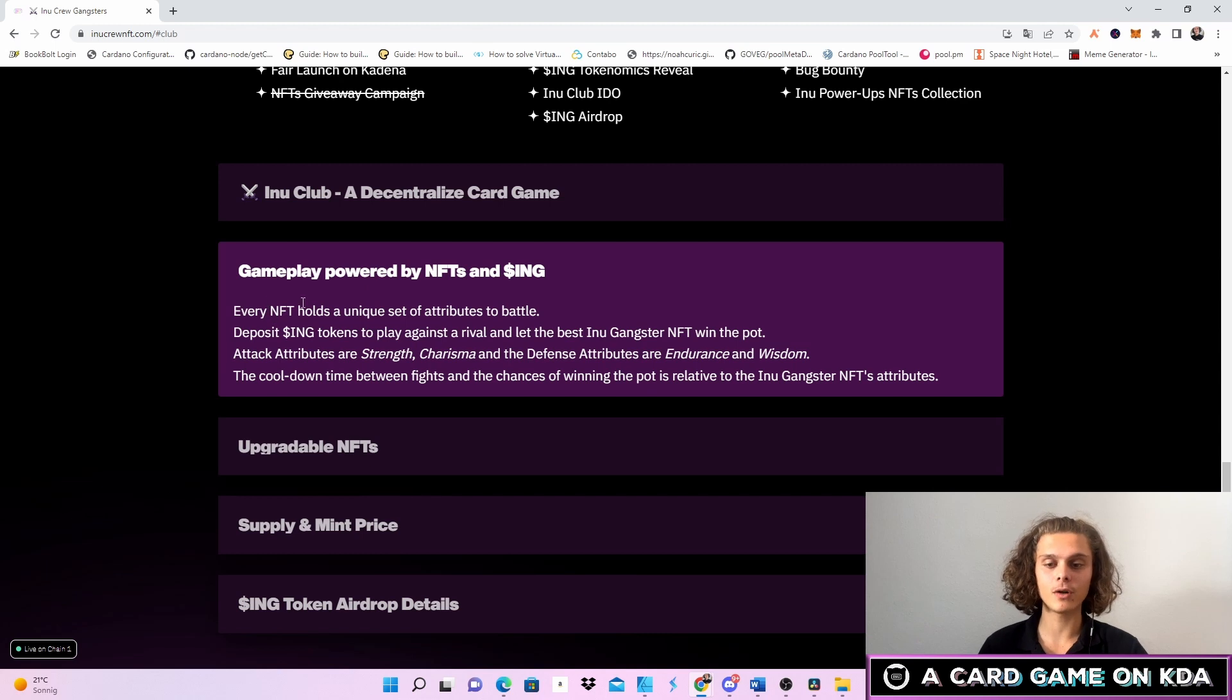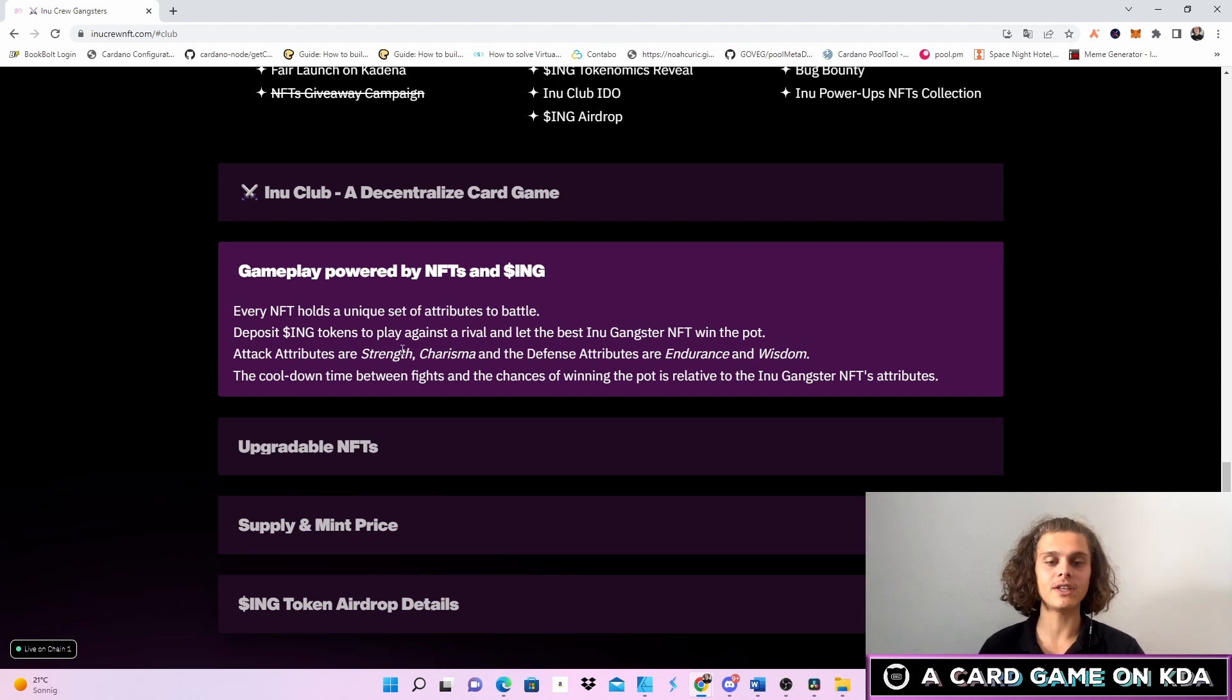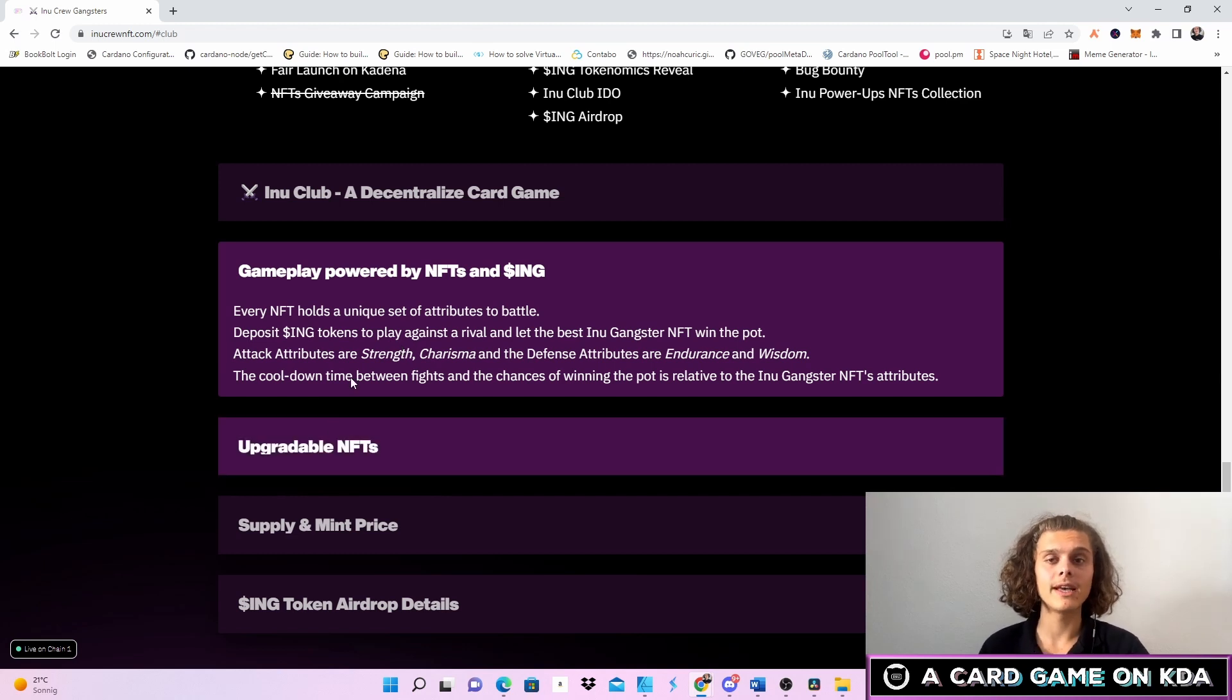So every NFT holder holds a unique set of attributes to battle. You can deposit the ink tokens to play against a rival and let the best Inu Gangster NFT win the pot. I think it is also gonna be possible to win KDA.